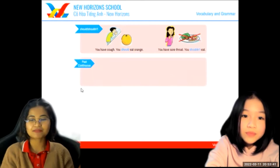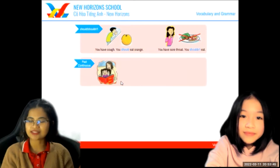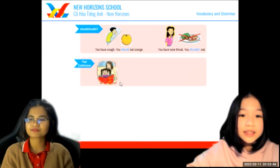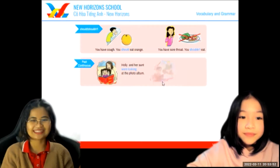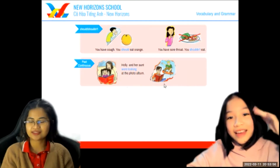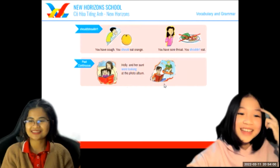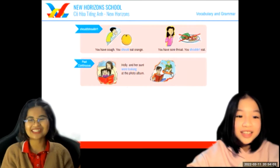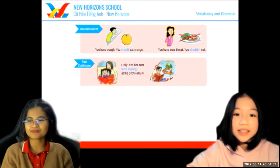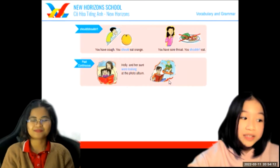Now look at past continuous. What were they doing? They were looking at the album. Good. What was he doing? The one with the blonde hair — his name is Leo. Leo was writing his sketchbook outside. Well done.